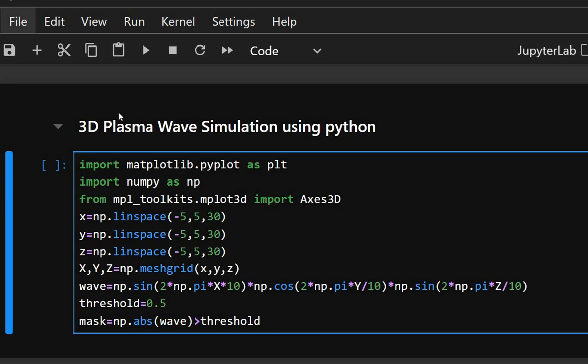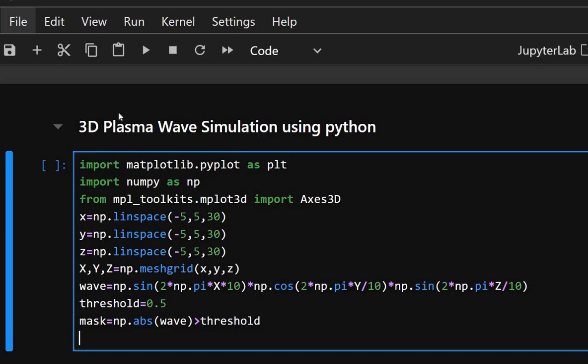This sets a cutoff threshold to visualize only strong wave amplitudes. Mask is a boolean array selecting only points where wave amplitudes exceed 0.5. And now we'll set up the 3D plot.